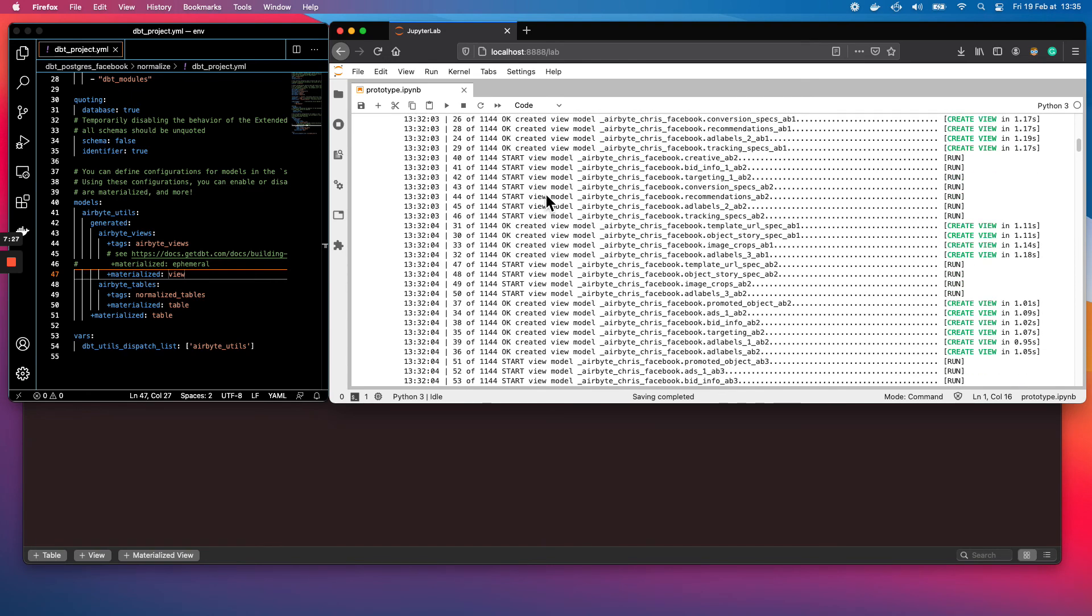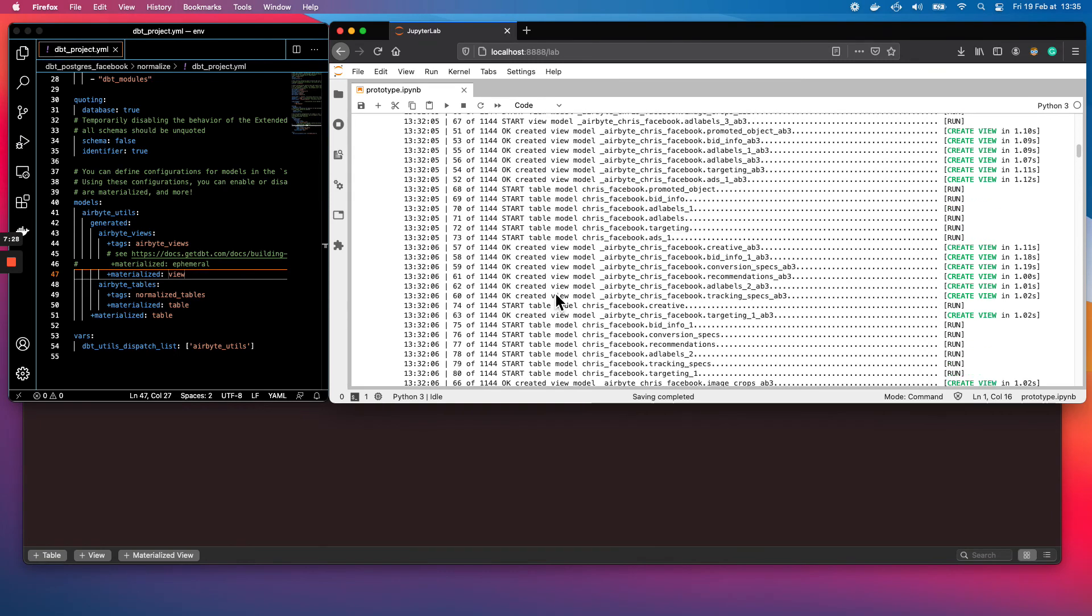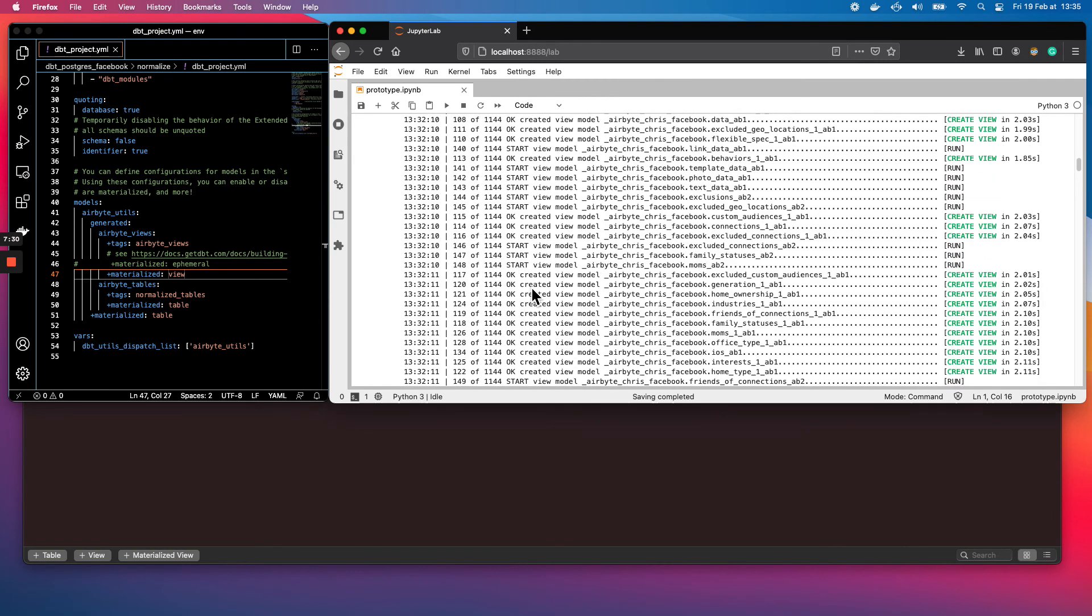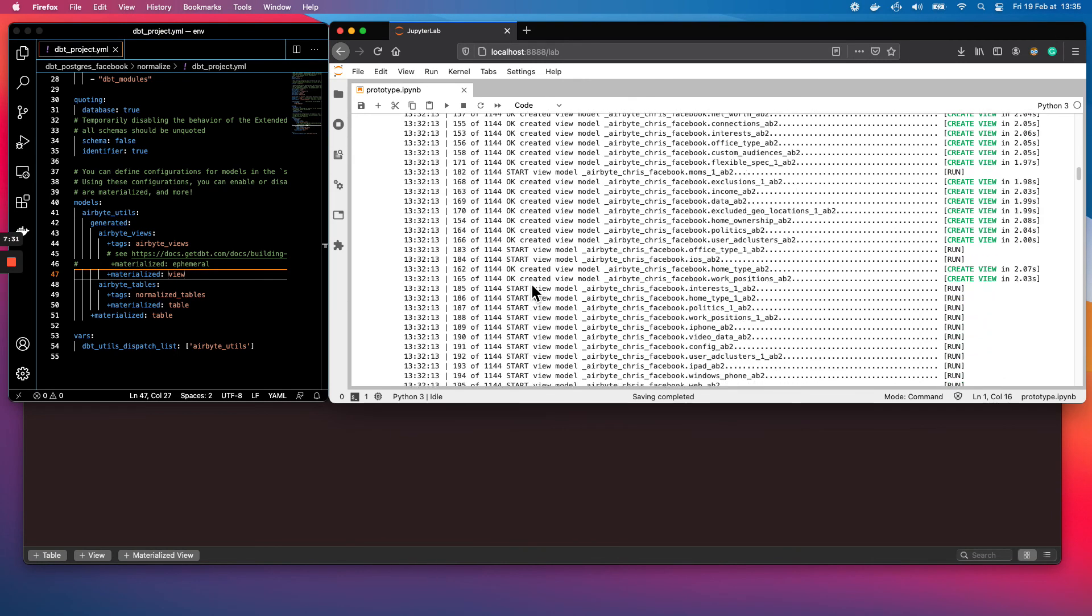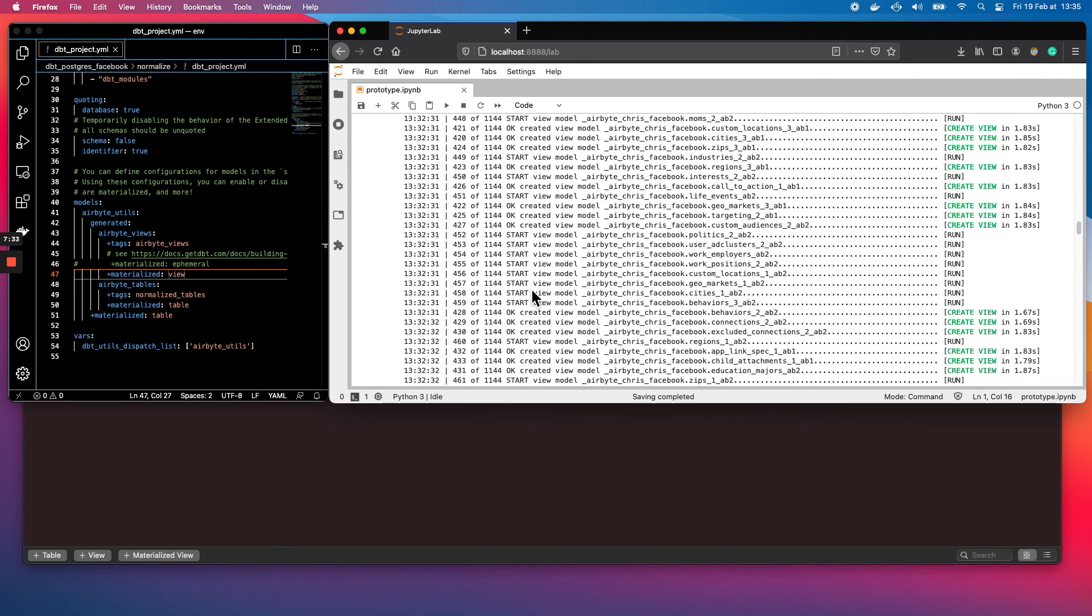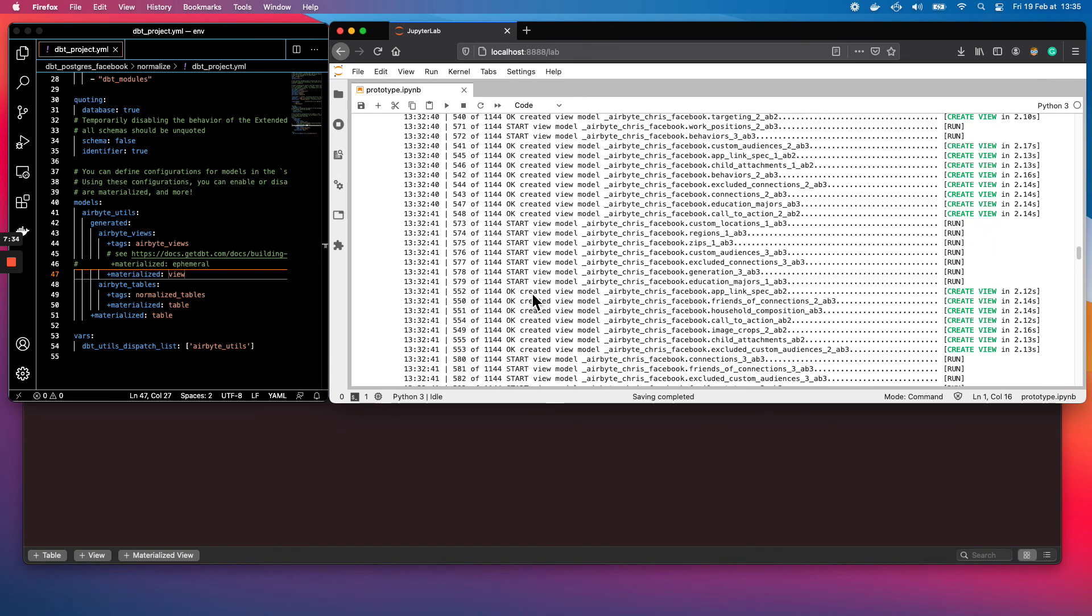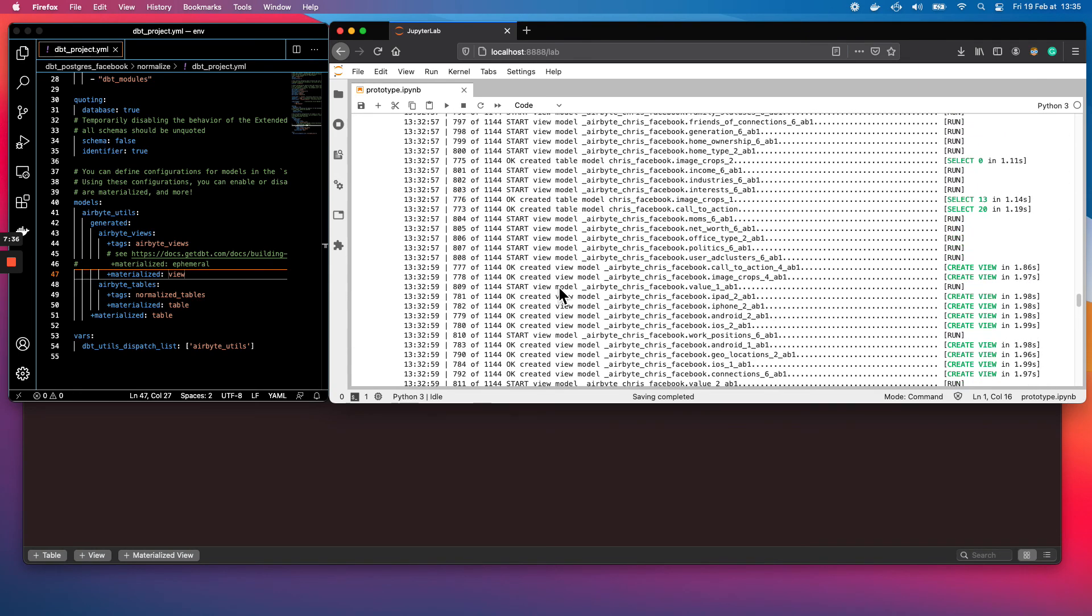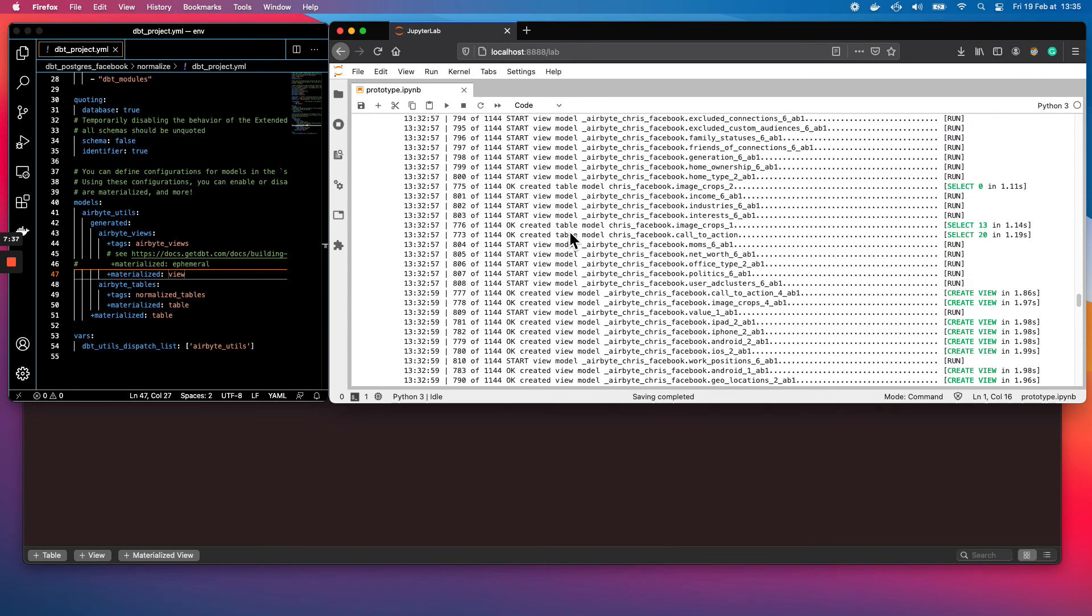Some of them are views, some of them are tables. So you can see here, the models, and probably at the end, you have also tables, like here, for example, called function.